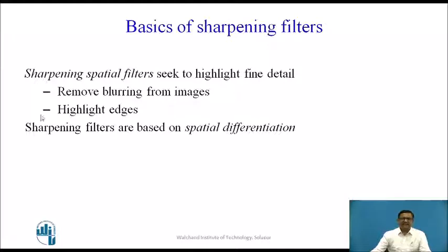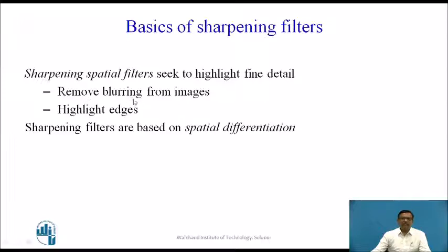Now let us see the basics of sharpening filters. Sharpening spatial filters seek to highlight fine detail — that means, to highlight the fine details in the input image. The method used for sharpening is spatial domain filtering, which removes blurring from images and highlights edges. Sharpening filters are based on spatial differentiation.